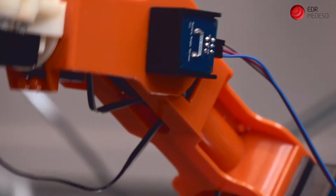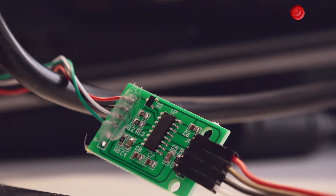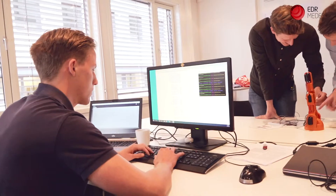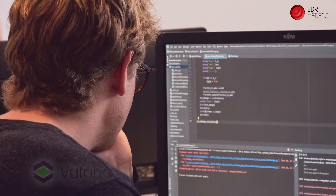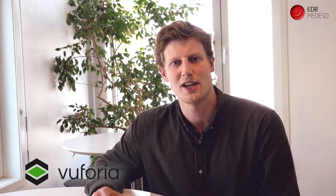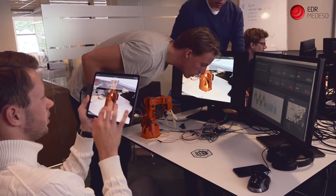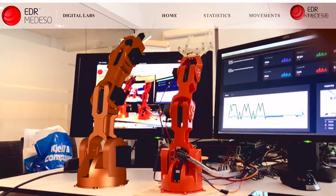We're able to connect the physical asset to the reduced order model in the IoT platform. We used PTC's Vuforia to create an AR app, both for tablet but also for HoloLens use.